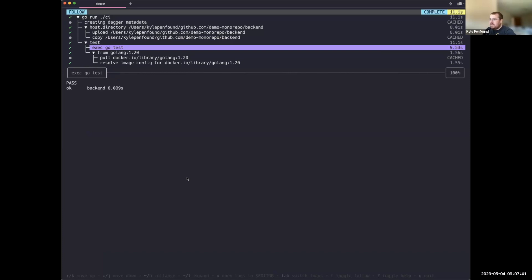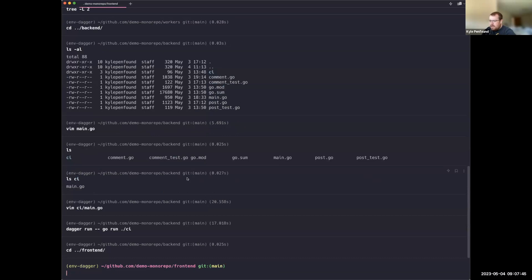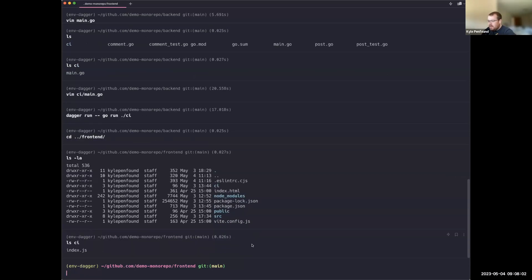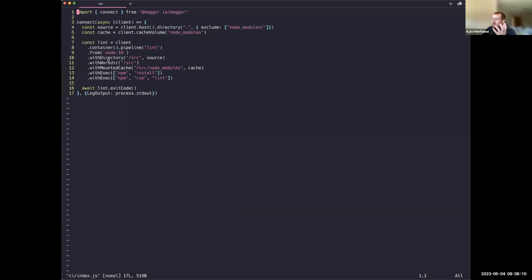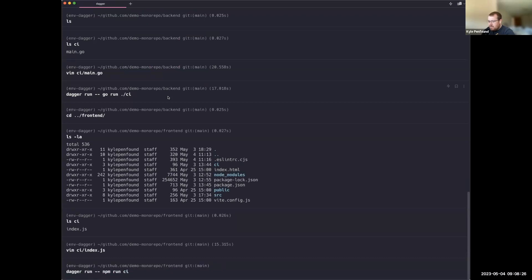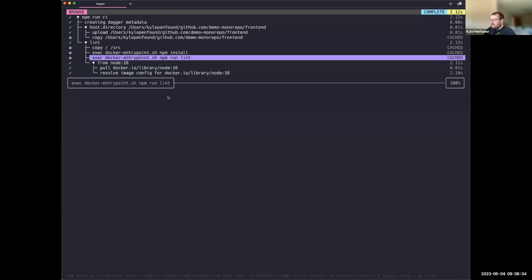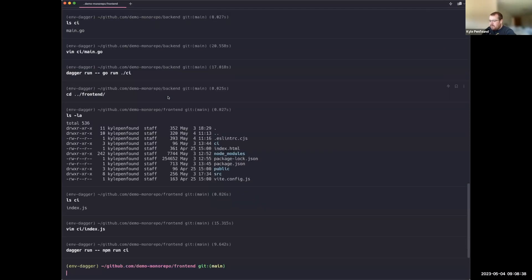Tests passed. Moving to the frontend — this team is working in JavaScript all day, so the CI for this component is written in JavaScript. Similar to the last one but this time in JavaScript, using a specific version of Node that we always test against, and it runs lint for now. Running `npm run ci` executes that JavaScript pipeline.